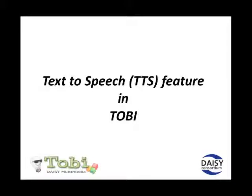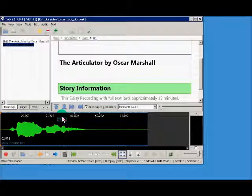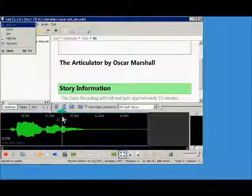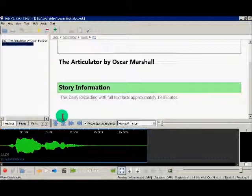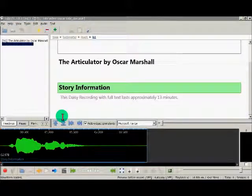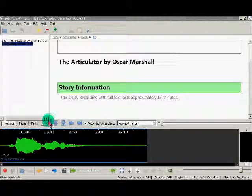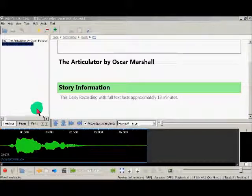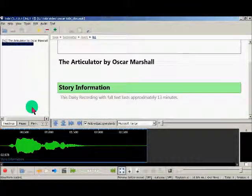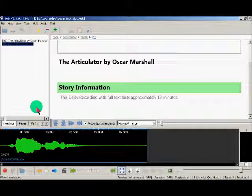This video is about the text-to-speech feature in Tobi. Tobi provides a basic TTS feature which automatically narrates a level of the document while preserving the finest synchronization granularity in that level. This feature may be useful for recording text that the book narrator forgot to read, or just for introducing some variety in the book, such as recording the page numbers in a synthetic voice. But for true automated TTS production, we recommend using the SSML and the DAISY pipeline.